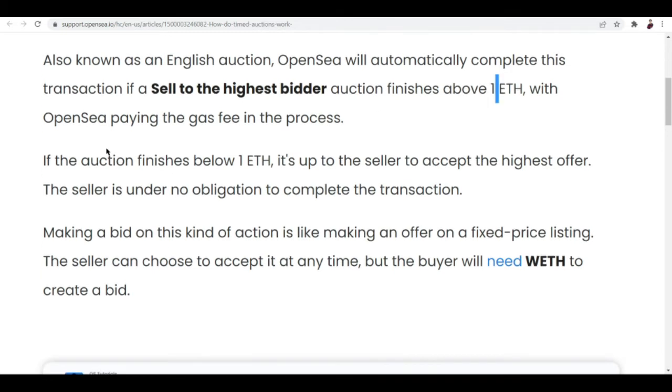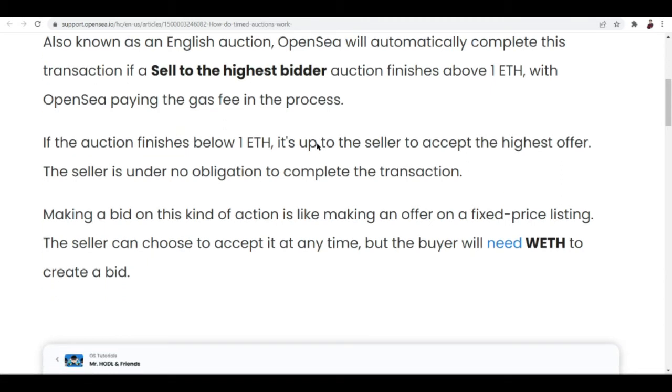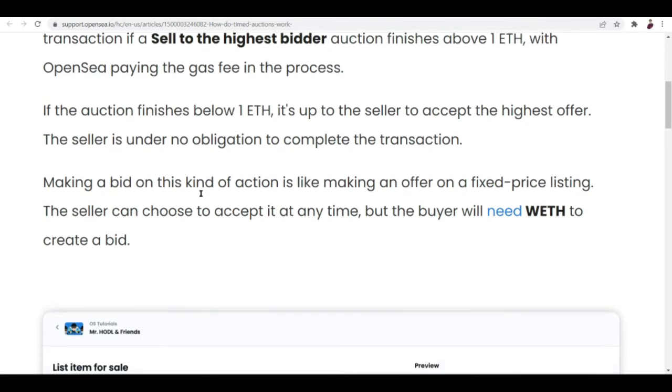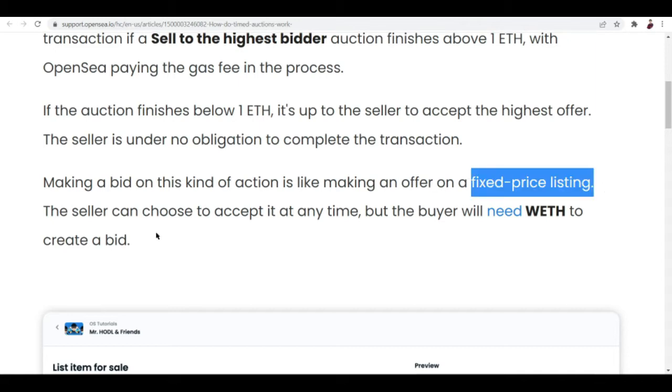If the auction finishes below 1 ETH, it's up to you if you want to continue the transaction because below 1 ETH may not be worth the gas fees you're going to pay. Making a bid on this kind of auction is like making an offer on a fixed price listing. The seller can choose to accept it anytime.